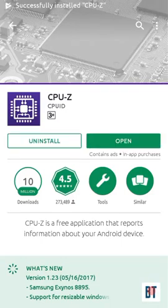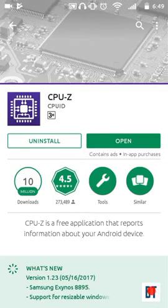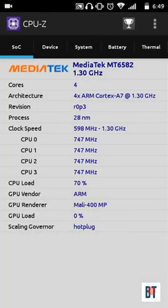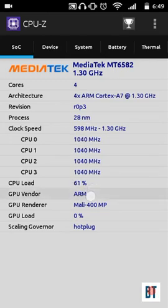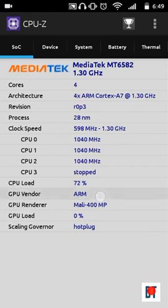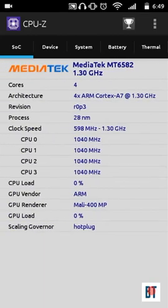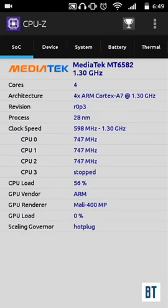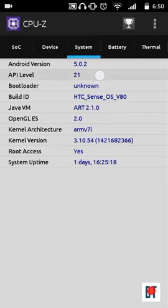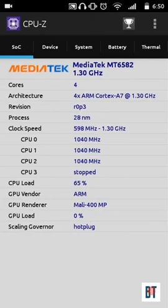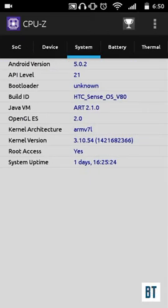We need to open CPU-Z for these two pieces of information, and with them we can download the correct Xposed Framework file. Open it and you can see my GPU vendor is ARM, and my API level is 21, meaning my SDK is 21.